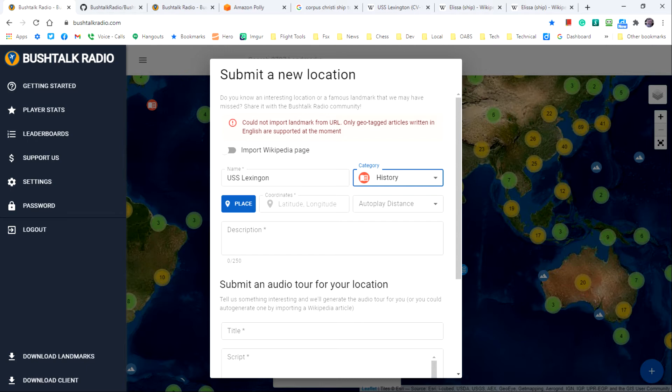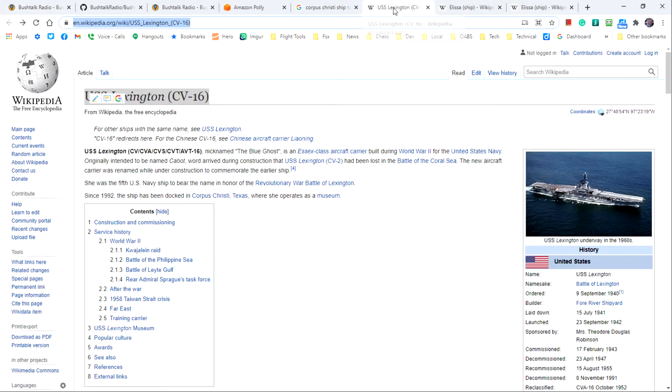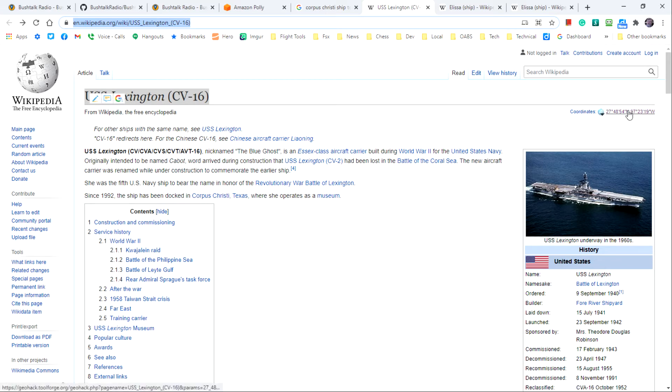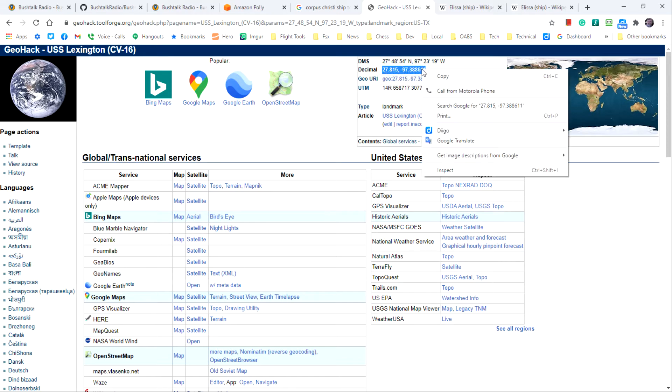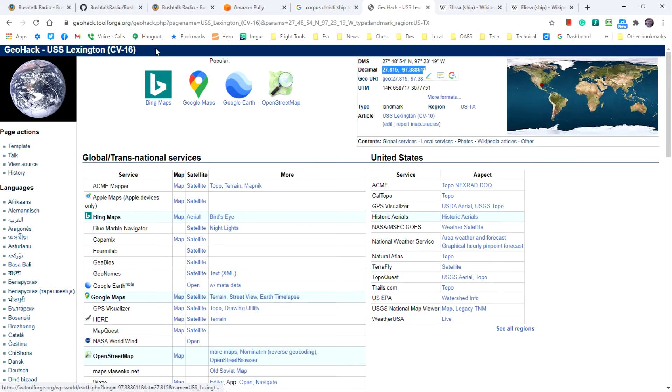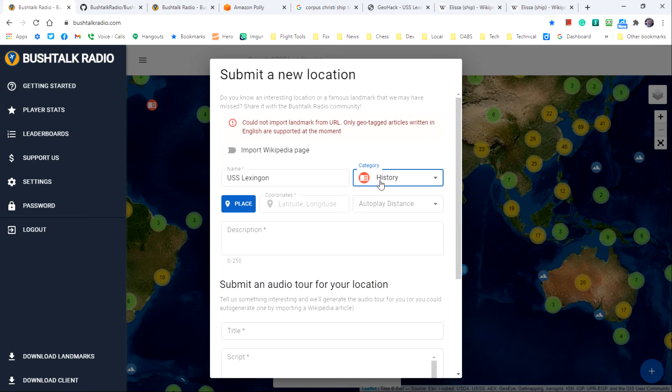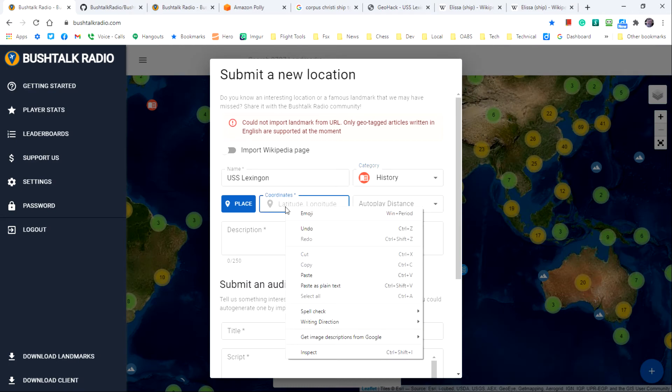Not every coordinate format is supported, so you may have to experiment to find one that works. In this case I'll include the coordinates from the Wikipedia page in the decimal format. Copy the decimal coordinates and paste them into the coordinate field.